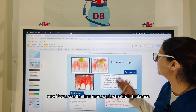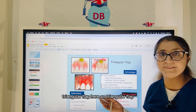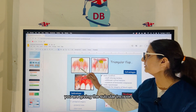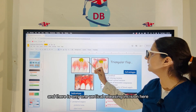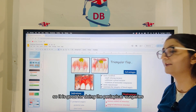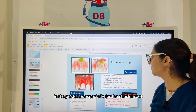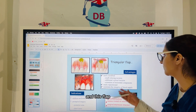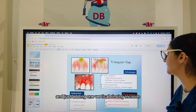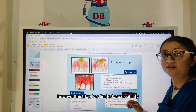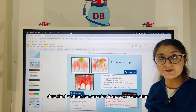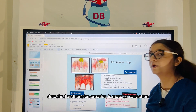For the full mucoperiosteal full thickness triangular flap — you are giving the sulcular incision and there is only one vertical releasing incision. It is good for doing periapical surgeries in the posterior area, especially for the shorter root, and this flap gives better integrity of the blood supply with just one vertical releasing incision. However, this flap has limited accessibility, gingival attachment gets detached, and tension on retraction is more.